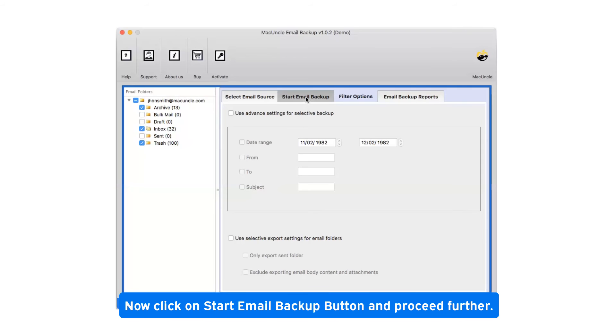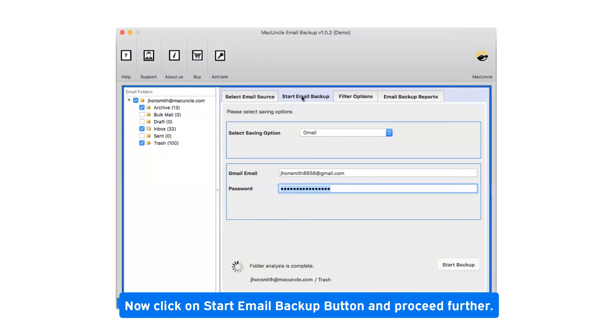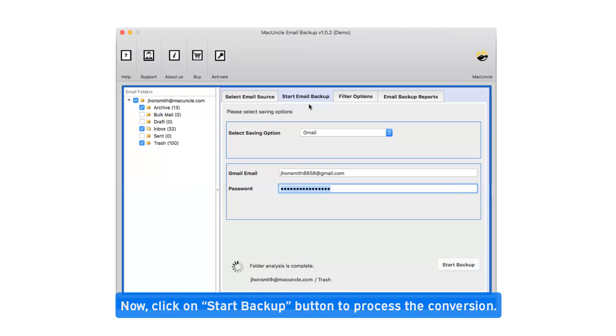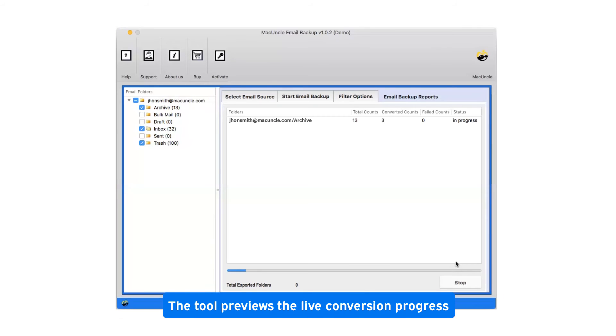Now click on start email backup button and proceed further. Click on start backup button to process the conversion. This tool previews the live conversion progress.